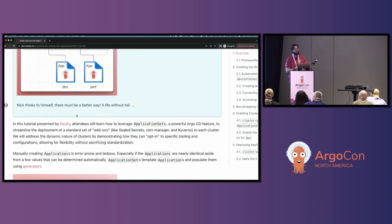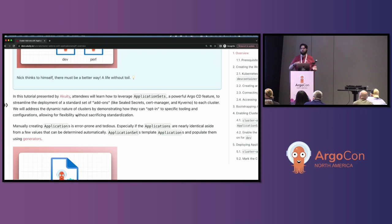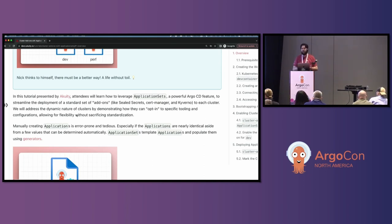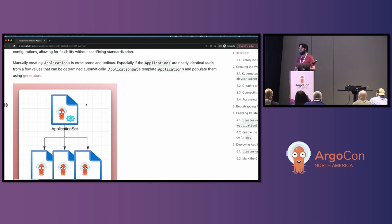With that backstory in mind, in this tutorial you're going to learn how to leverage application sets — a powerful feature of Argo CD — to streamline the deployment of a standard set of add-ons, like sealed secrets and cert manager, to each cluster. We'll address the dynamic nature of clusters by demonstrating how they can opt in to specific tooling and configurations, allowing for flexibility without sacrificing standardization. Manually creating applications is error-prone and tedious, especially when they're nearly identical except for a few values.